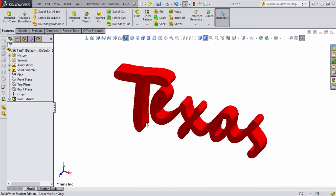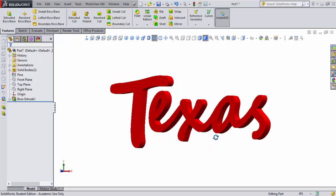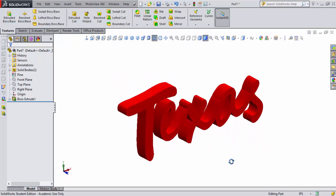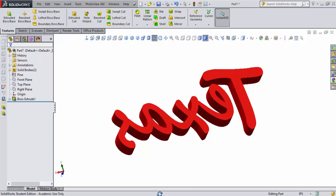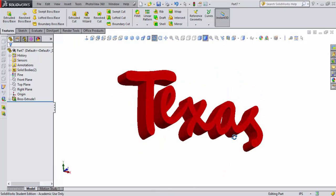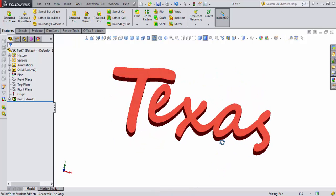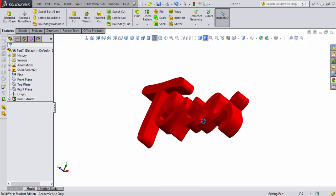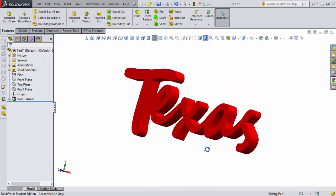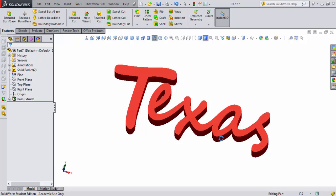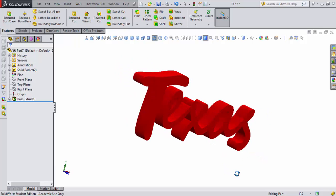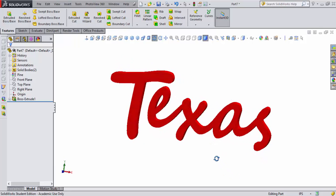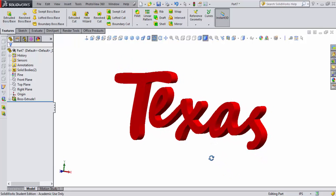There we go. I can go ahead and collapse this now. There I have my Texas artwork that I created in Illustrator, and now you can see it in 3D. It looks really cool. I really now want to animate that as opposed to just moving around with my mouse.